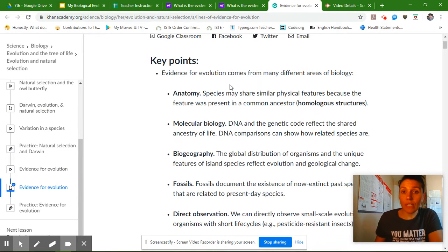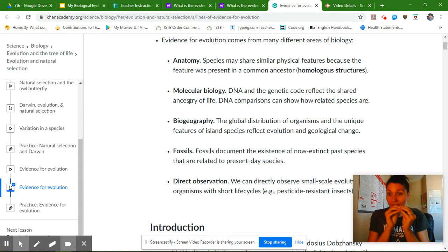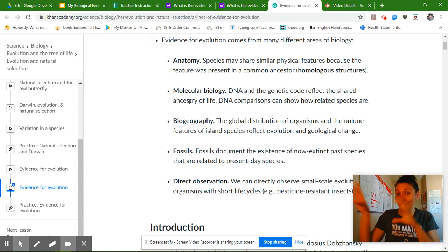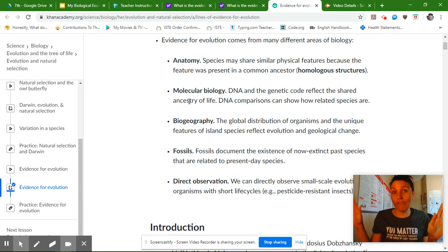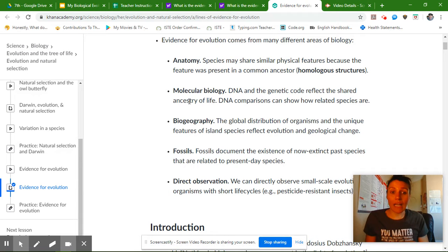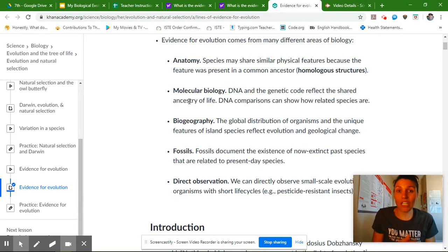Evidence for evolution comes from many different areas of biology. Anatomy — species can share similar features. Molecular biology — DNA has shared commonalities. Biogeography — the way different animals are spread out across the globe, some of them have similarities even though they're far apart. Fossils — we talked a little bit about that in the last slide. And then direct observation — we're able to see as scientists some of these evolutionary changes.